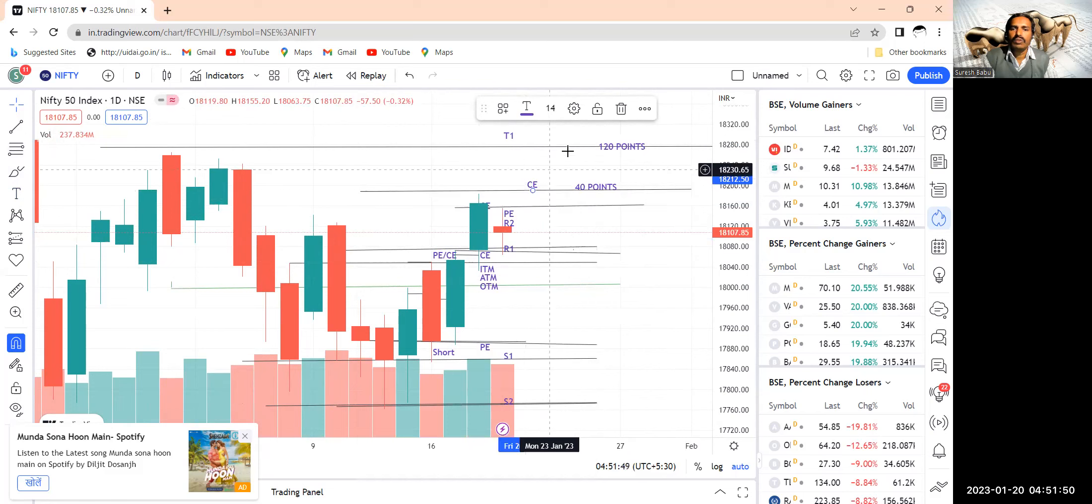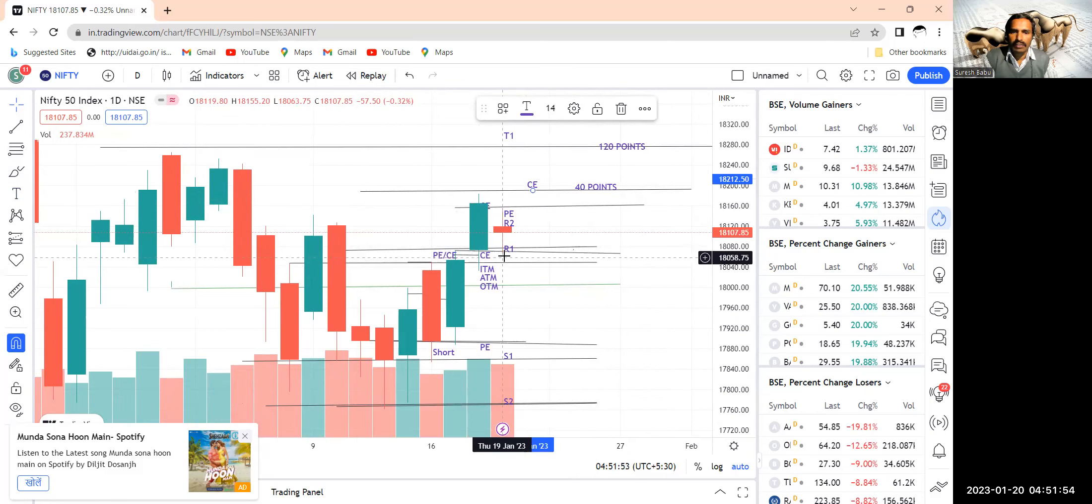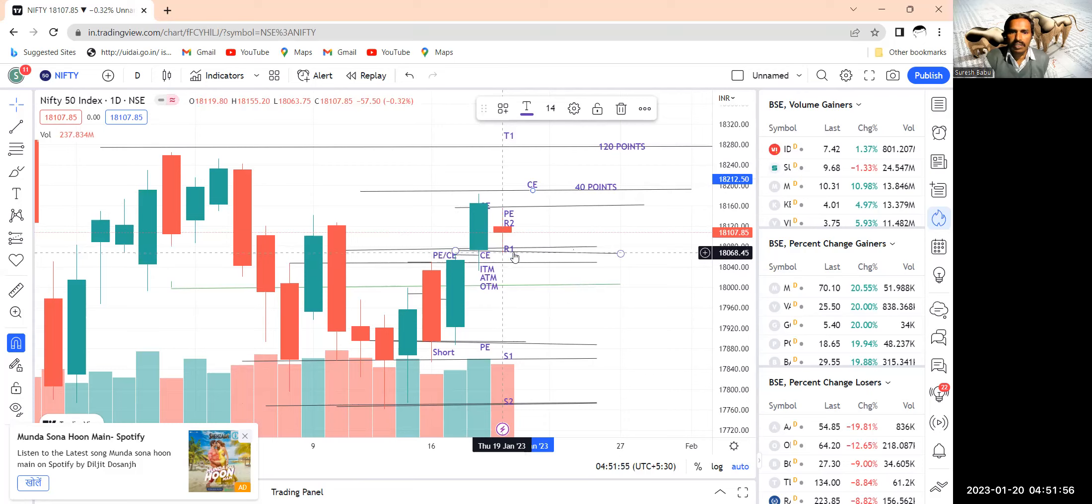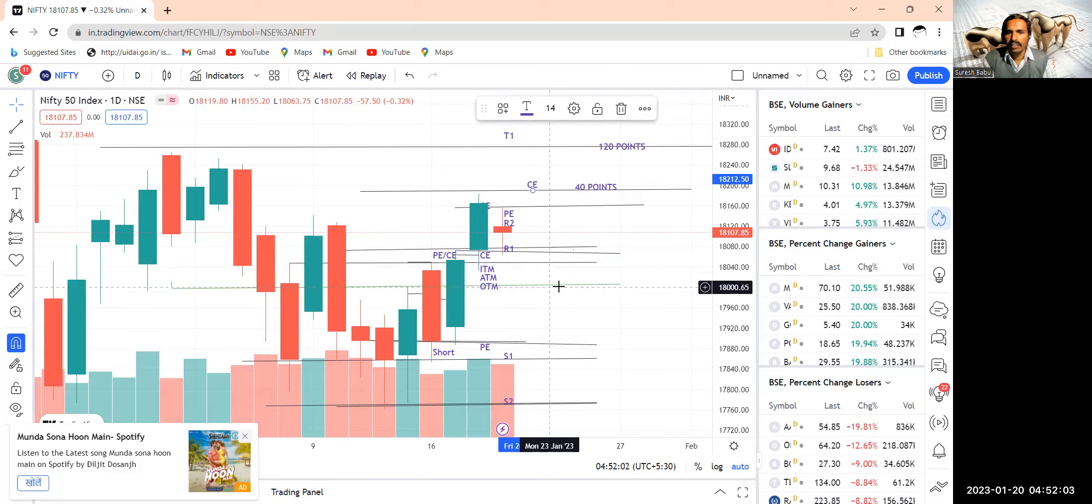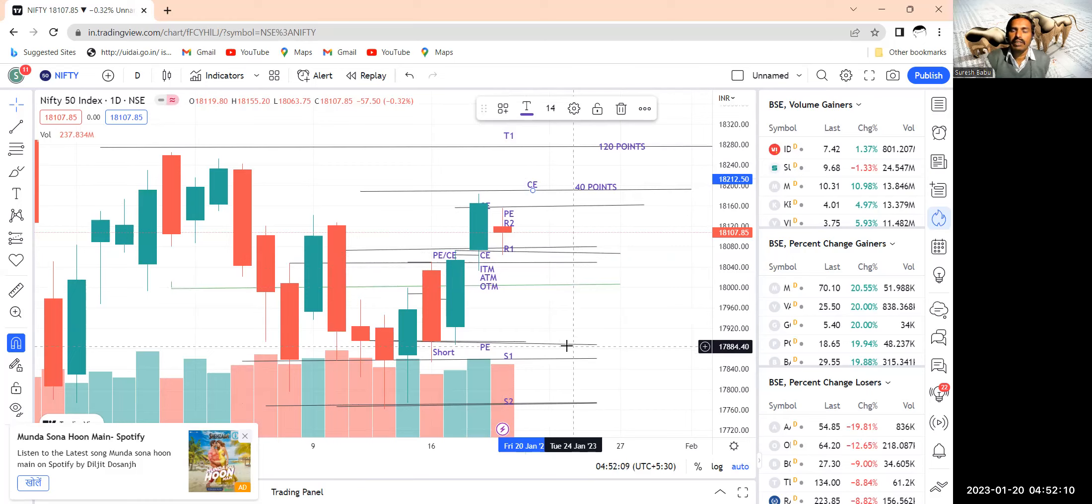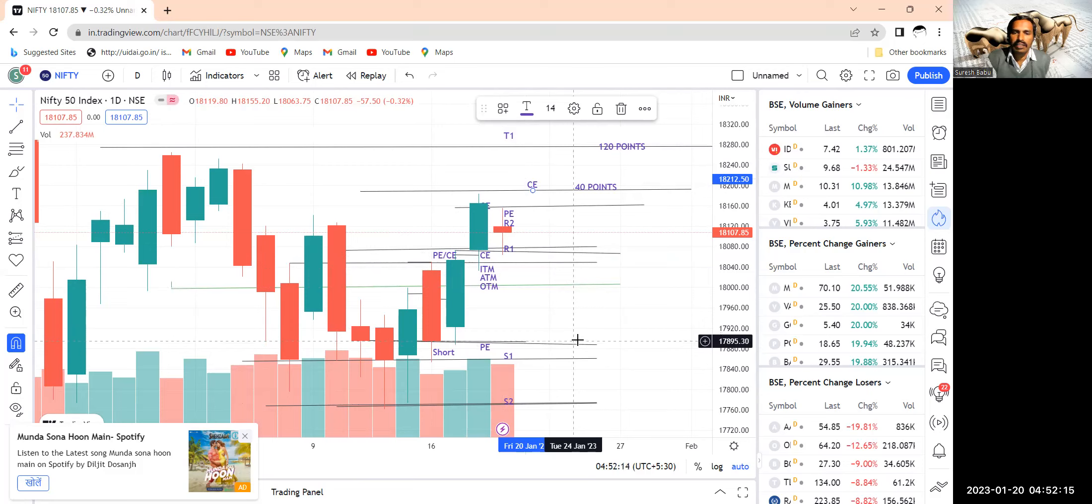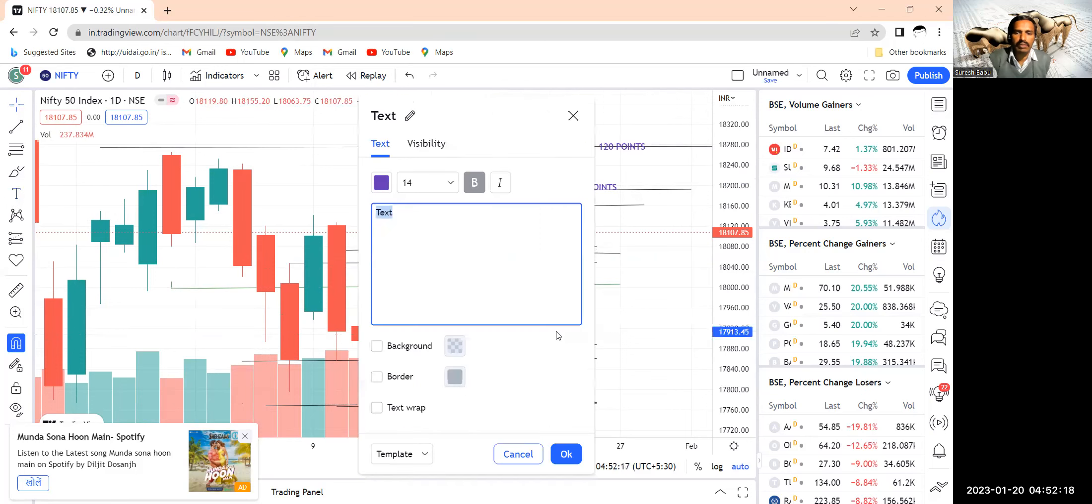So when it goes down below 18,060, then you can see this immediate target of 18,050 and 18,000, further 17,884. It may slip further down. So that's the reason why if this is the case, what you could do? You can buy PE.